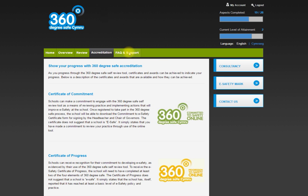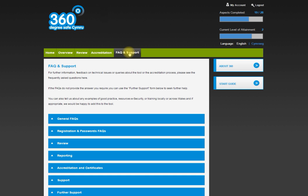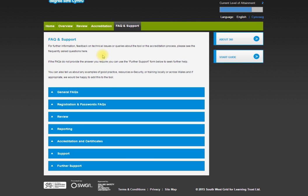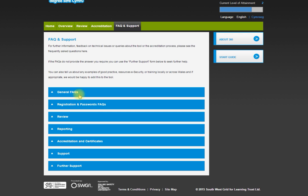Finally, really usefully, 95% of the questions people have can be answered here. Without needing to contact myself or the HWB team or the Southwest Grid for Learning team, you'll be able to respond to most of the questions yourself. You've got your start guide over here as well.